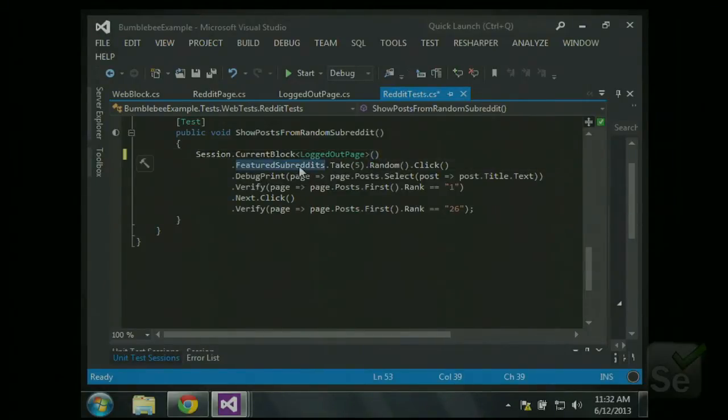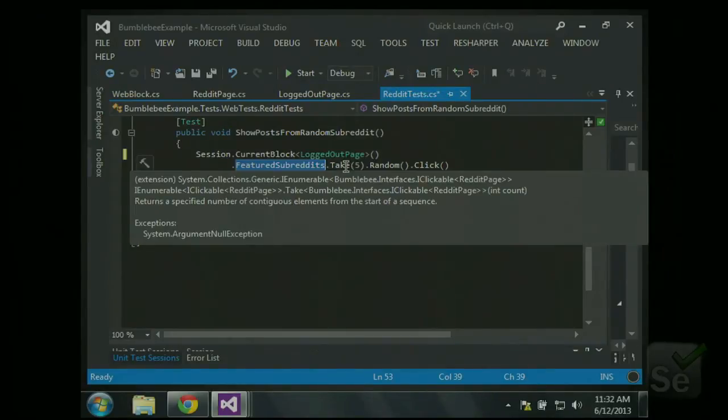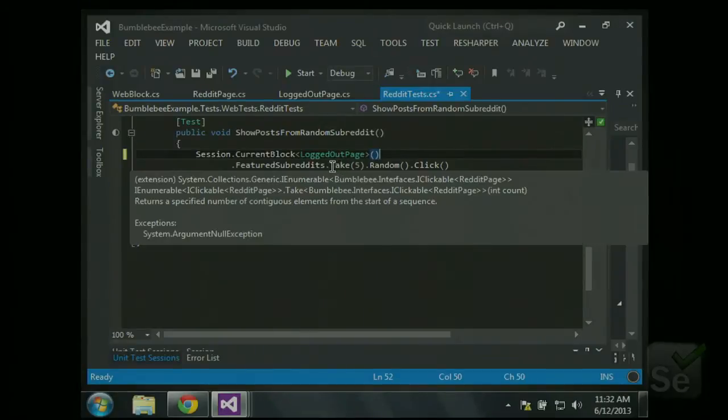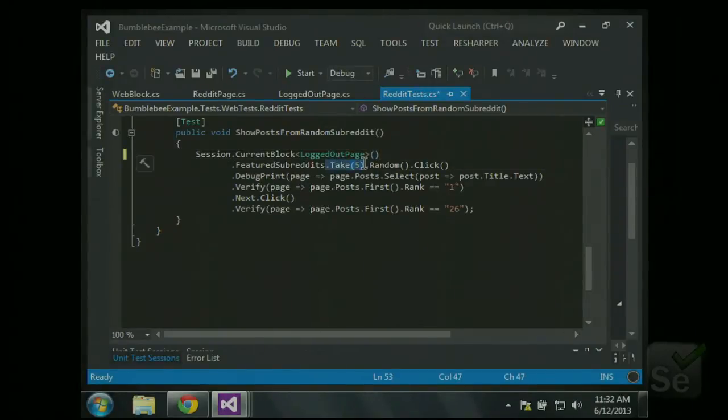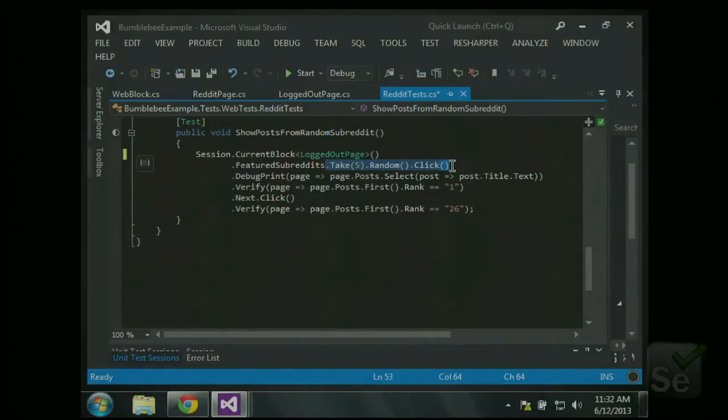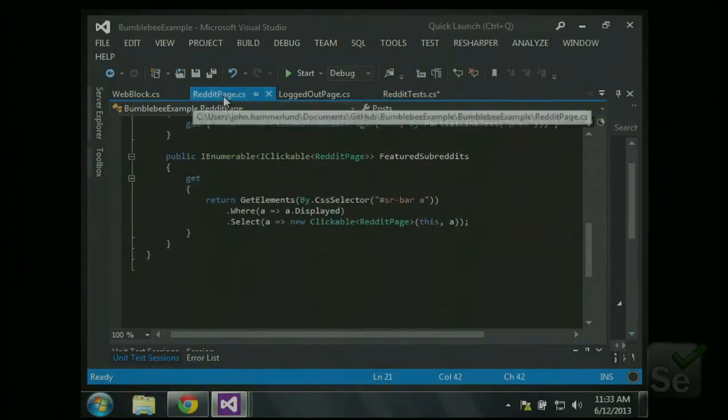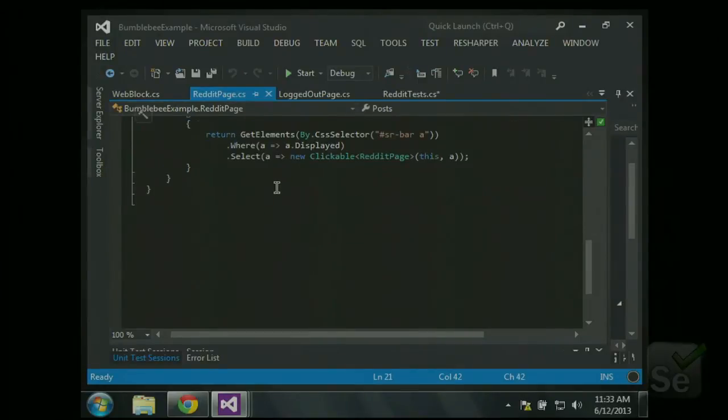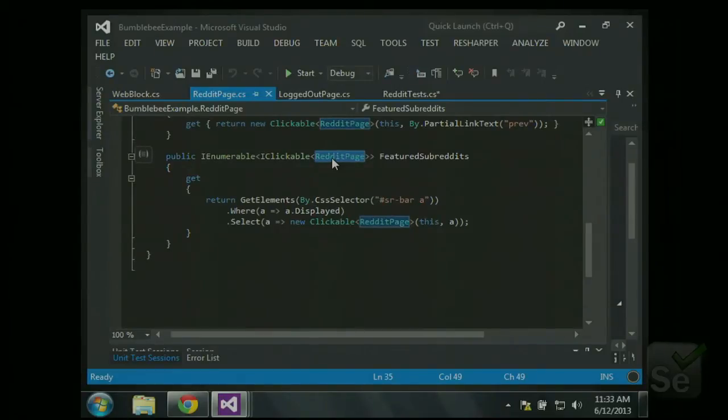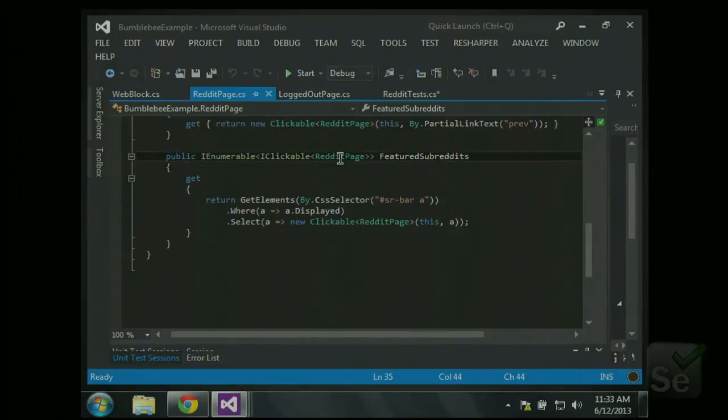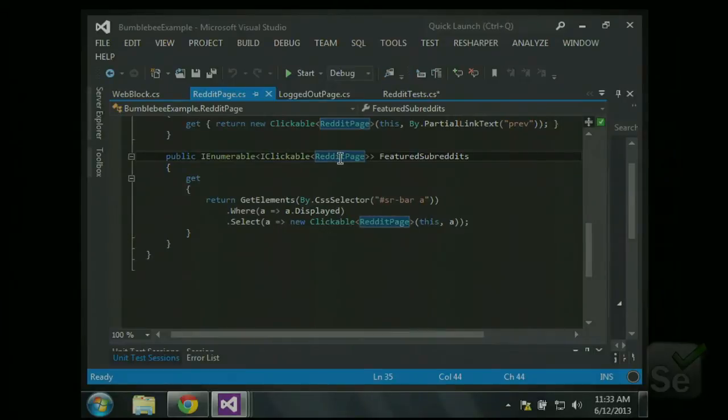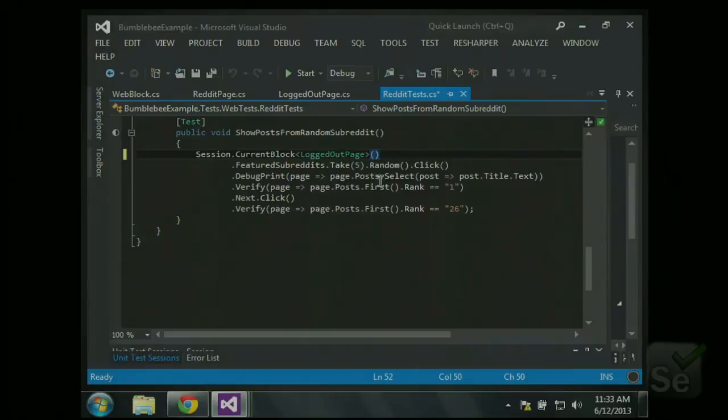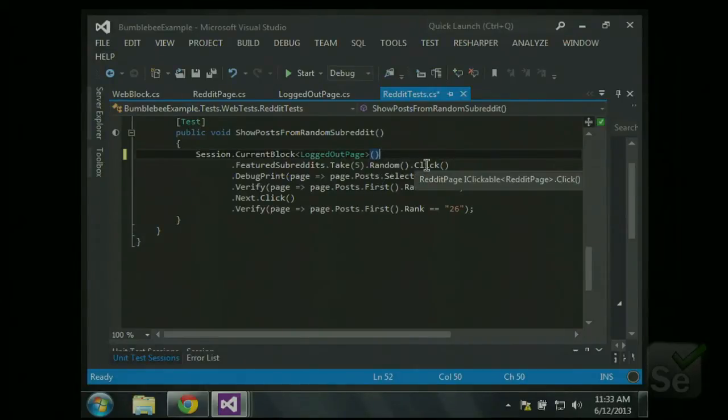So what we can do is we can take those featured subreddits. That's essentially a list of all of those links at the top. Here, I'm doing something that would normally be kind of hard to do. I'm saying, out of the first five of those links, take a random one and click it. And then that will return to us a reddit page. So this generic type right here is what page gets returned to after interacting with that element. So each of those subreddit pages at the top, when you click it, that will go to a reddit page. So we want a reddit page object after clicking it. So that's what this signifies here, and thus that will be the return type here. It returns a reddit page.